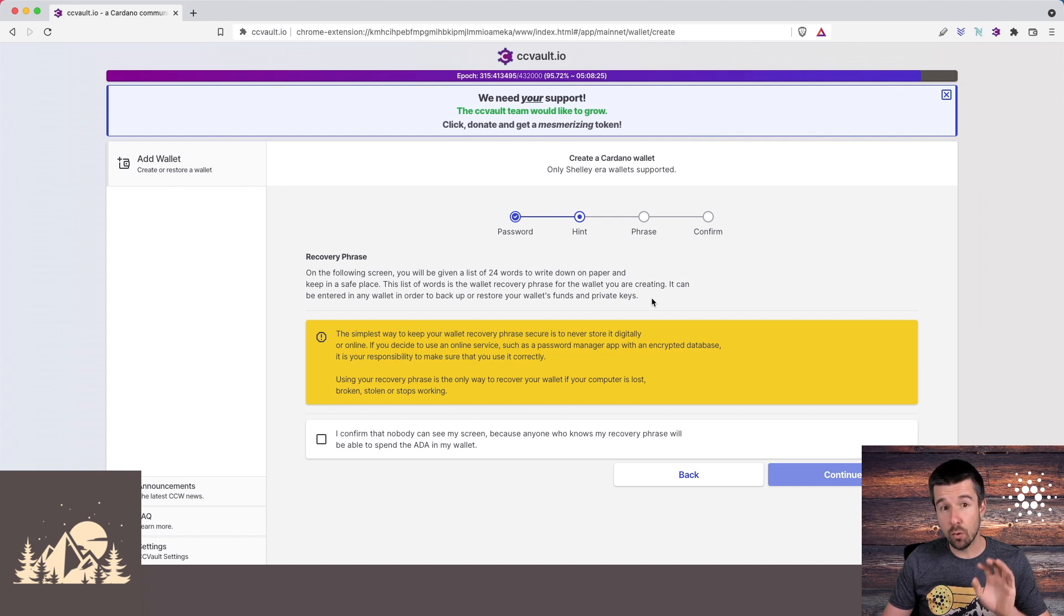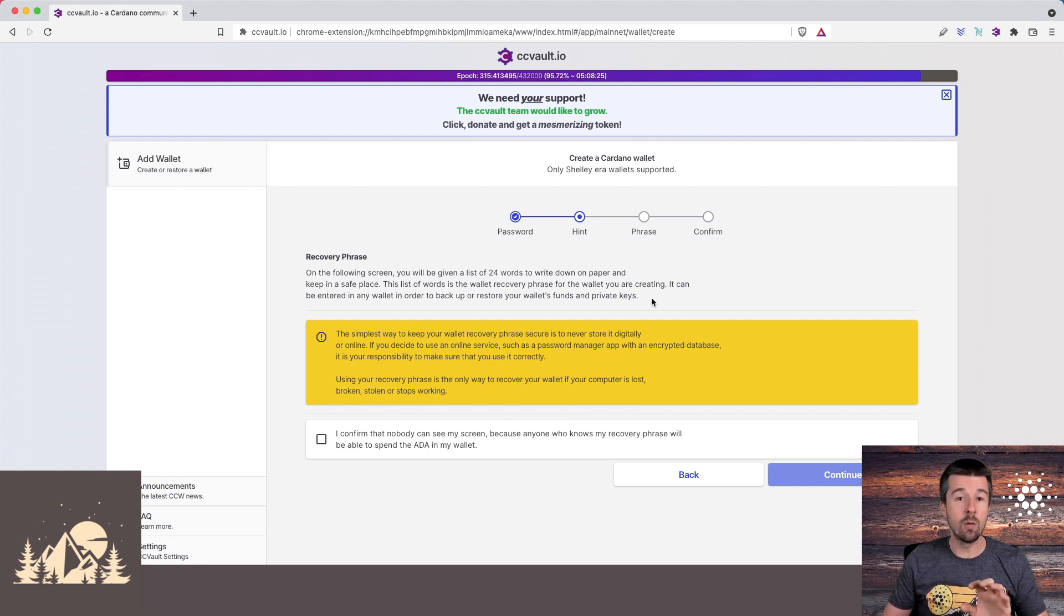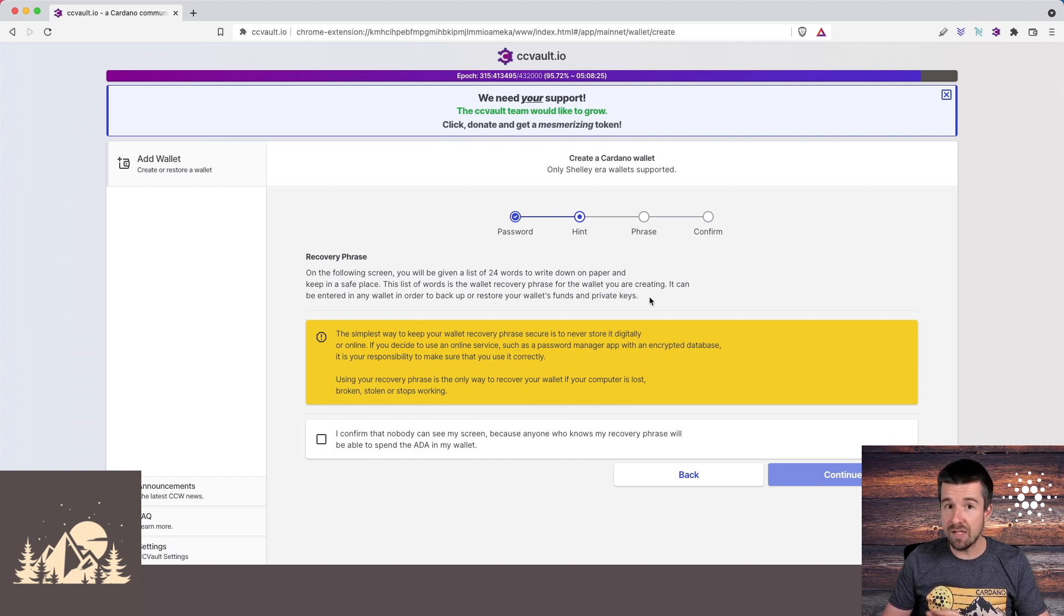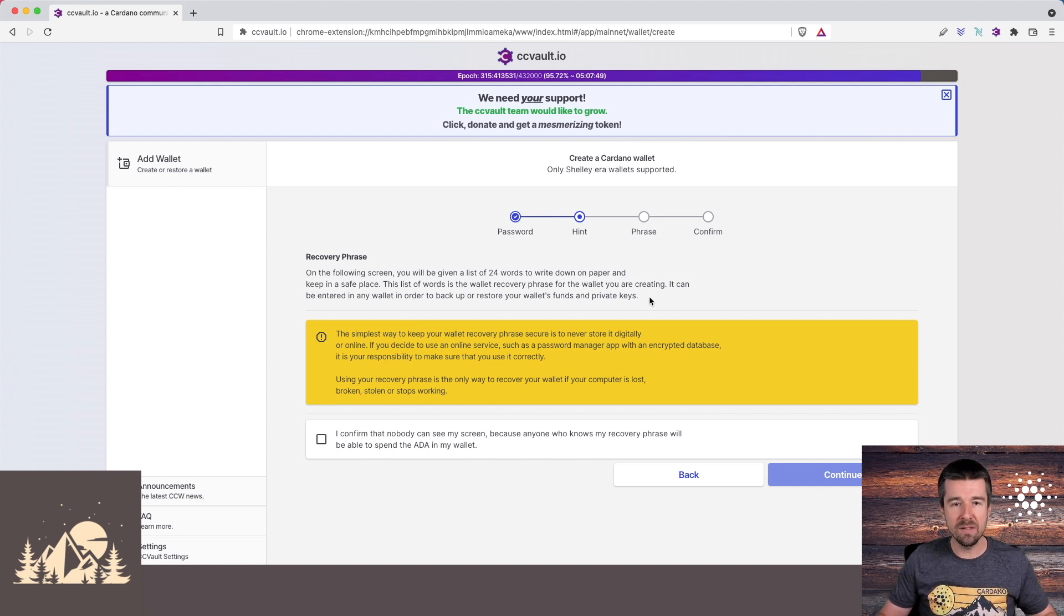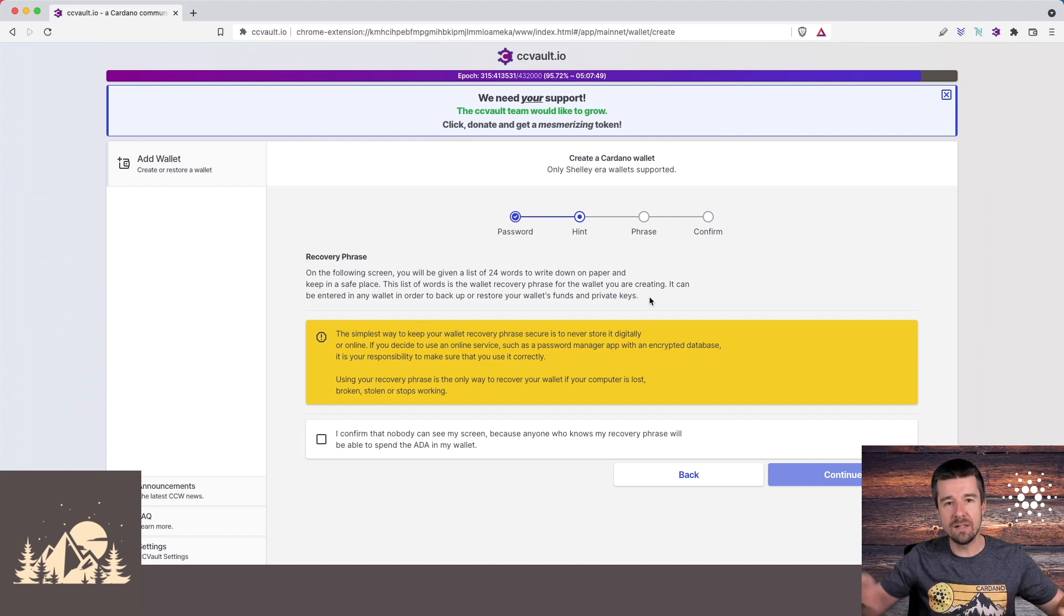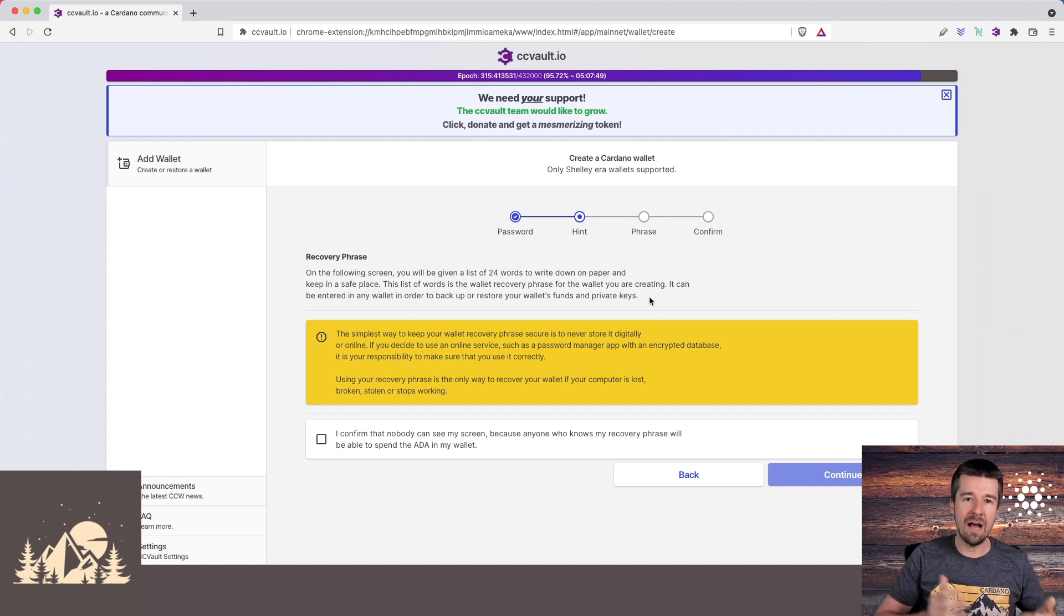So it's critically important that you make sure nobody can see your screen, that you don't save this online or anywhere that it can be hacked or downloaded. And ideally, you want to make several paper copies and store them in different locations so that if something happens to one of them, you have a backup.